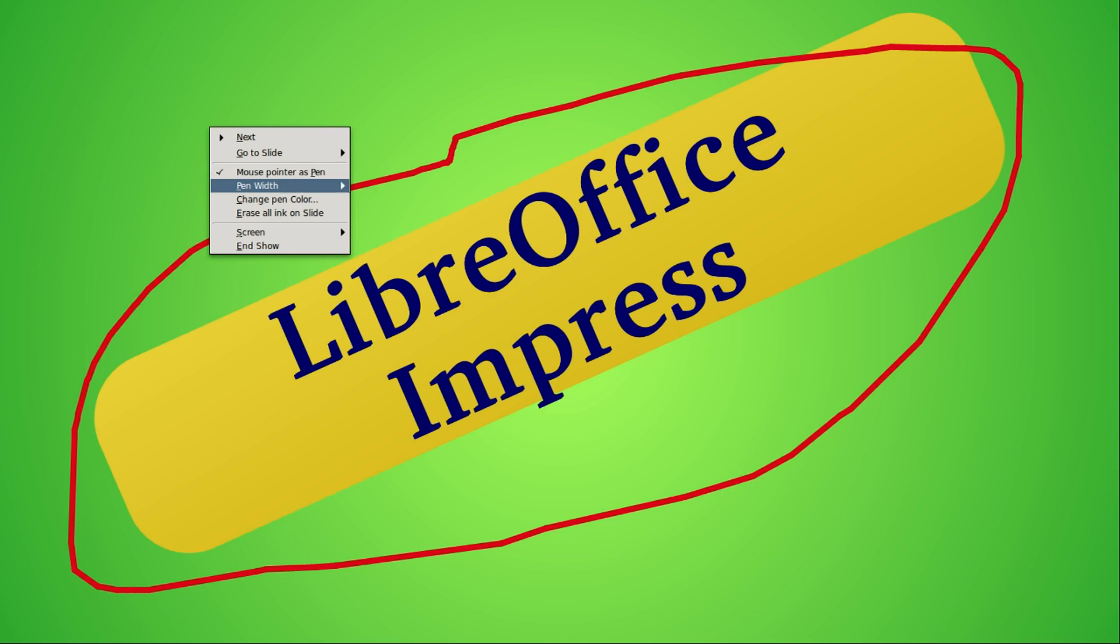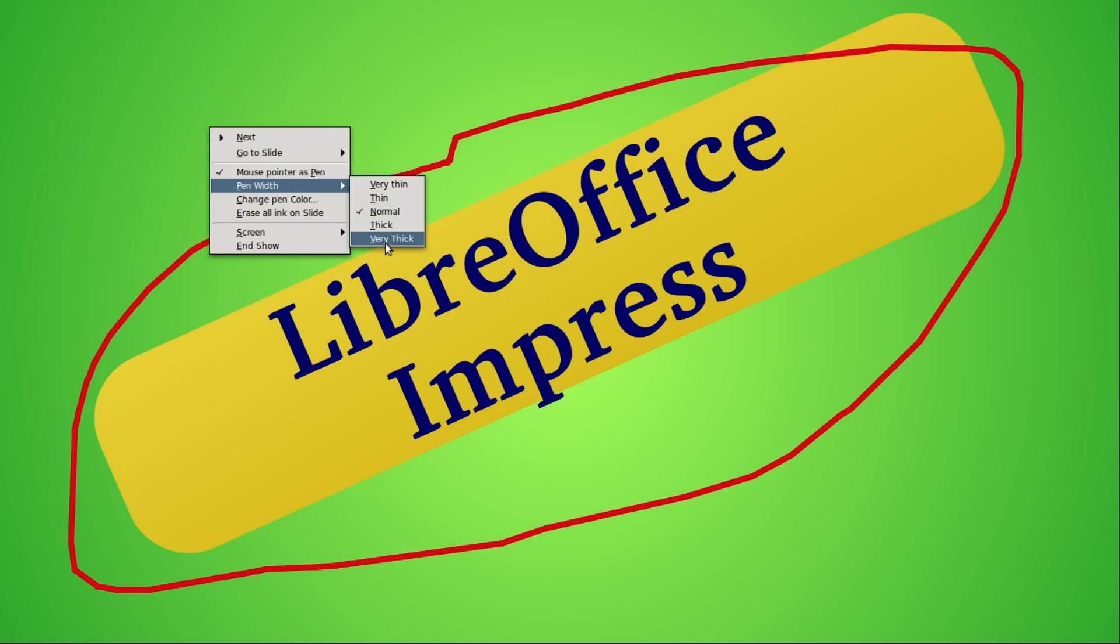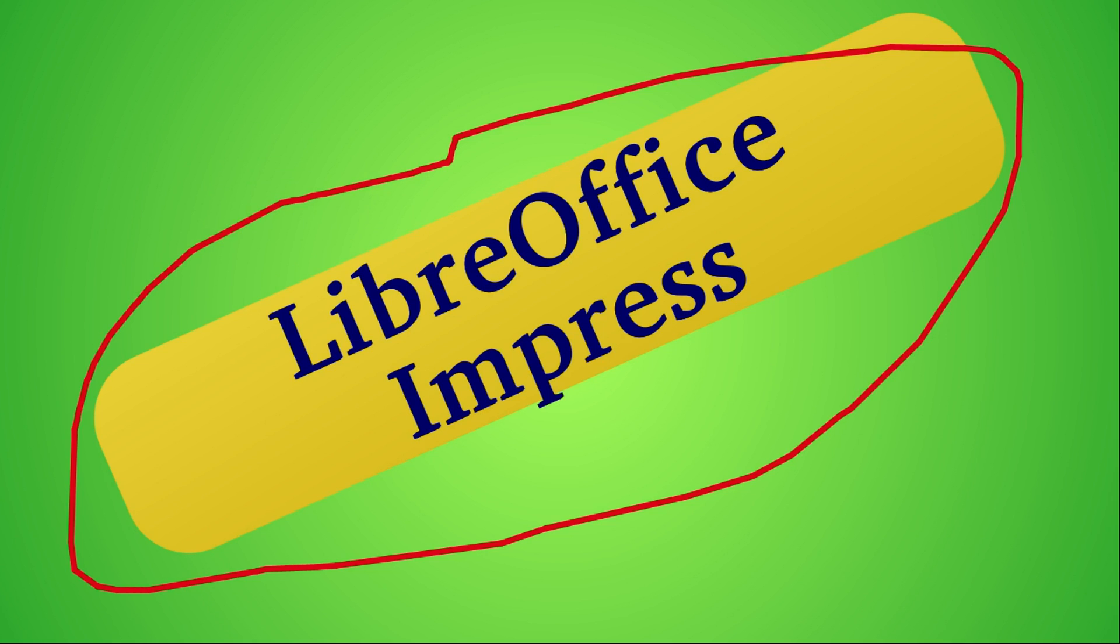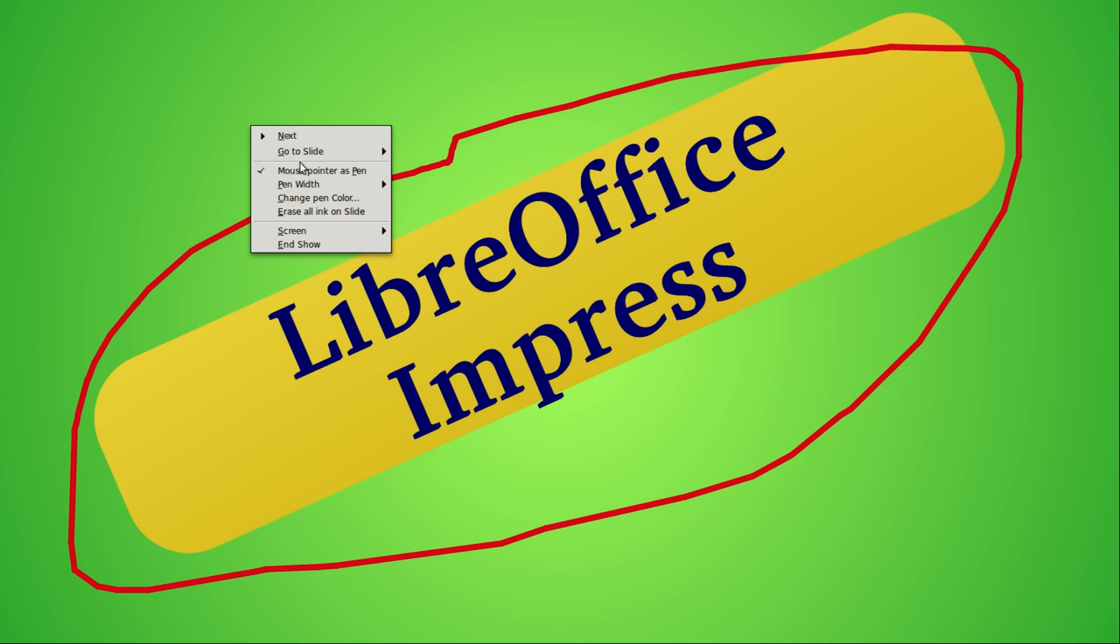We can also change the pen width. We have it at normal, we can make it very thin or very thick. I'll make it very thick. Right clicking again to bring up the context menu, I'm going to change the pen color.